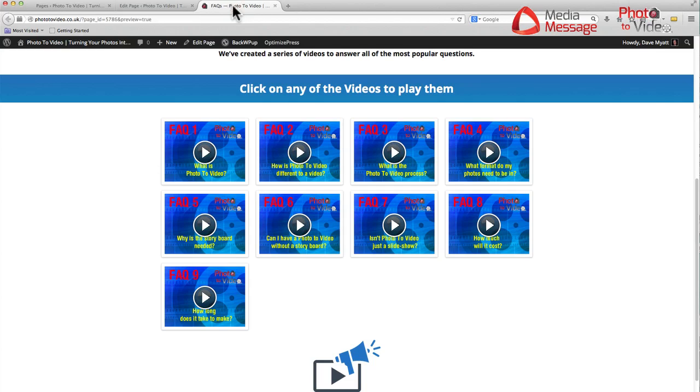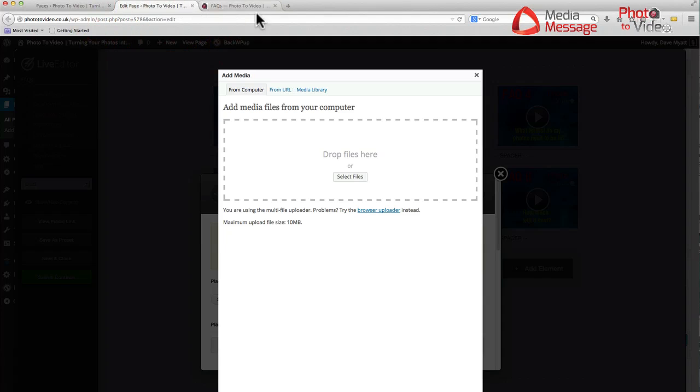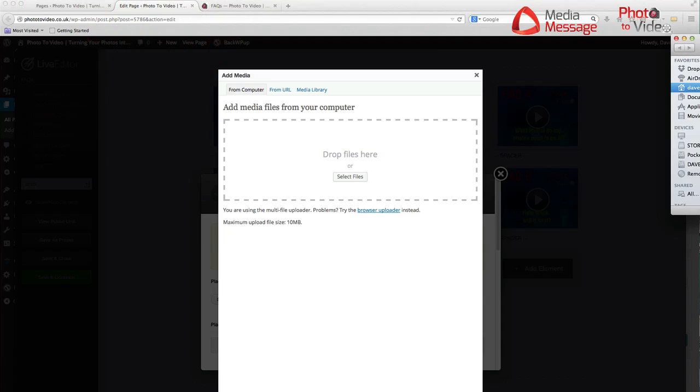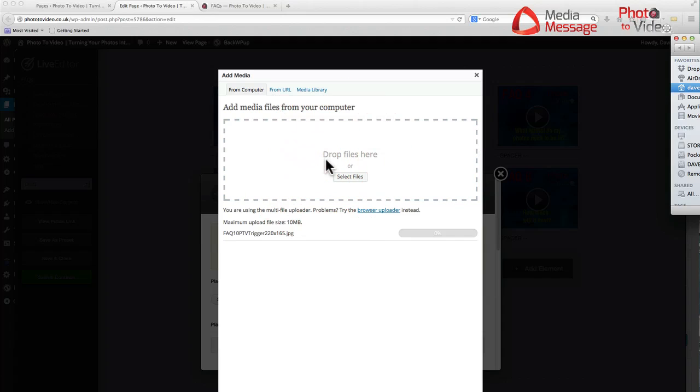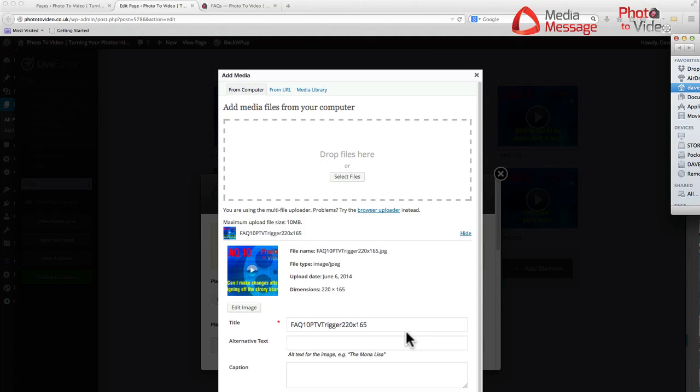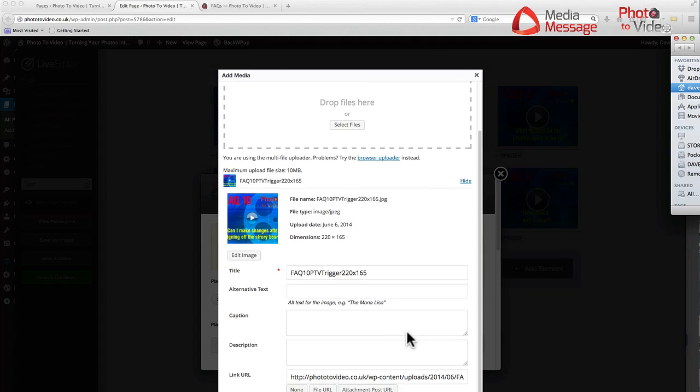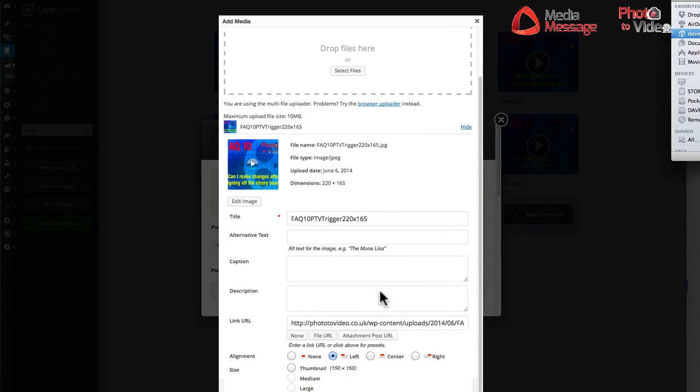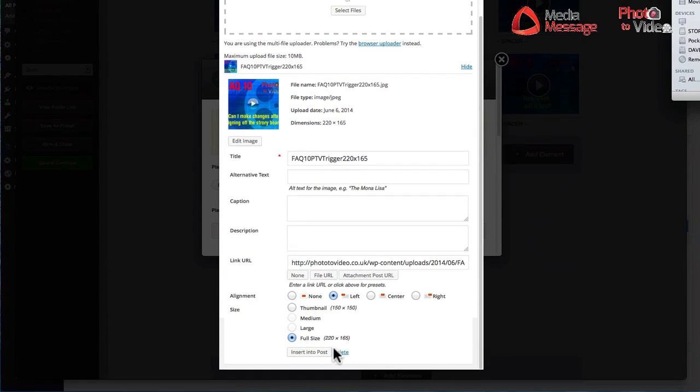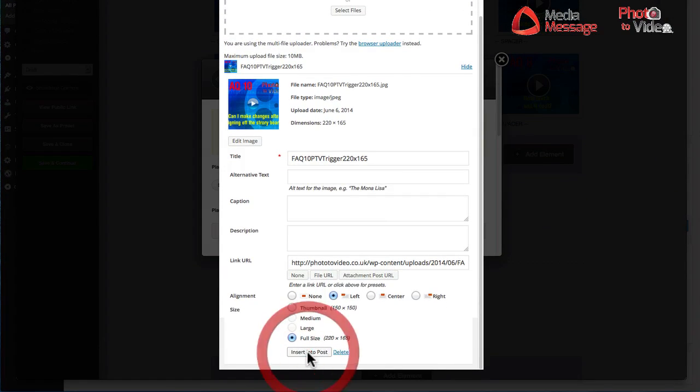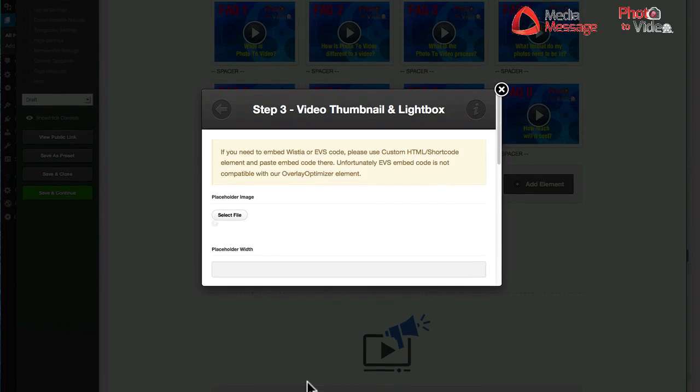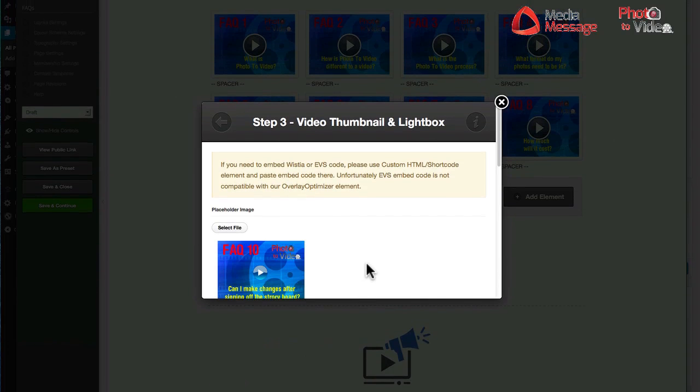Let me just double check which number we're on. We've done nine, so I need to find 10 over here. I'm just off screen grabbing FAQ 10 trigger image. There it is. Drop it in and we'll insert this into the post by scrolling down to the bottom here and drop it in.